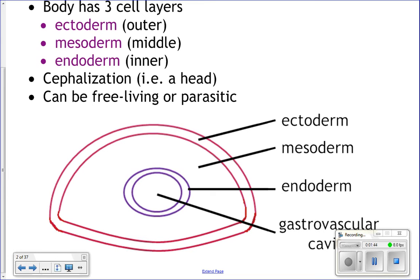Flatworms can be free-living or they can be parasitic, and we'll talk about different classes. The ectoderm is the outermost layer, the mesoderm is the middle, and the endoderm is the innermost. In between is the gastrovascular cavity, where they will digest their food.